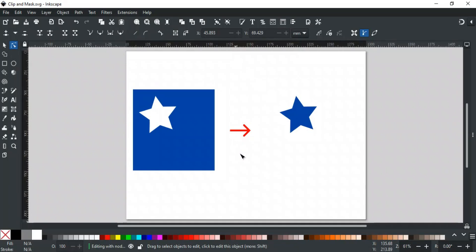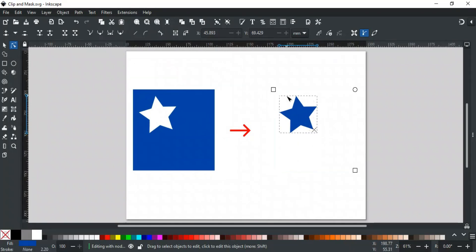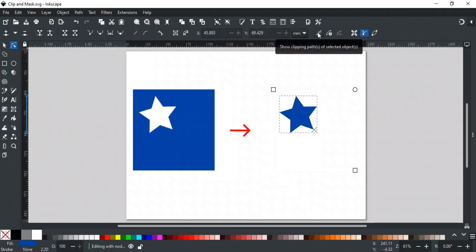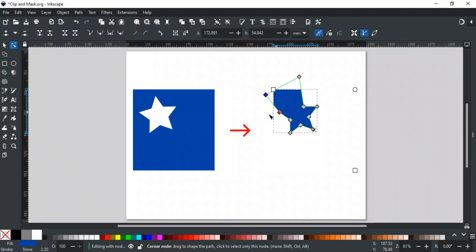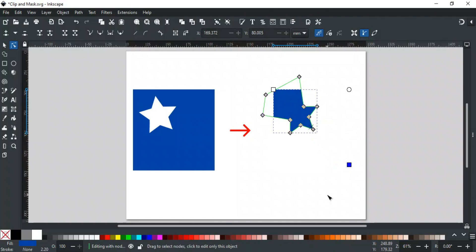You can edit a clip using the Node tool to refine the visible area of the clipped object — think of this as reshaping your cookie cutter after you've already cut the dough. For example, if we have a blue square clipped to a star shape, we can use the Node tool to adjust the points of the star, changing how much of the blue square is visible. If nodes of the clipping path are not visible, make sure this option above is enabled. By clicking and dragging these nodes you can reshape the clipping path and modify the visible parts of your clipped object. Similarly, you can also make changes to the square in the same way.